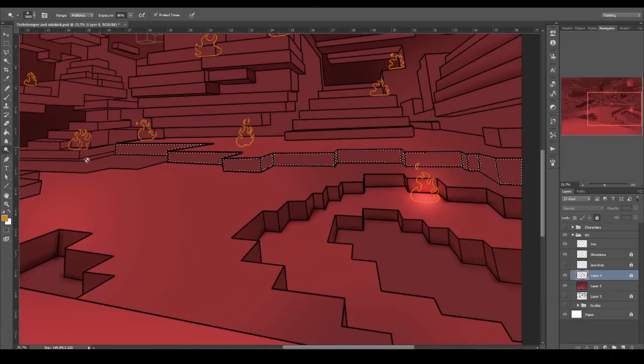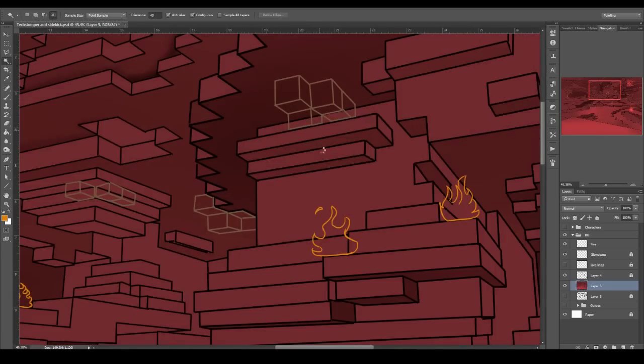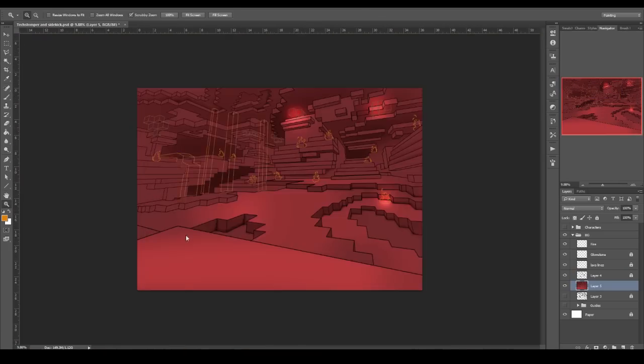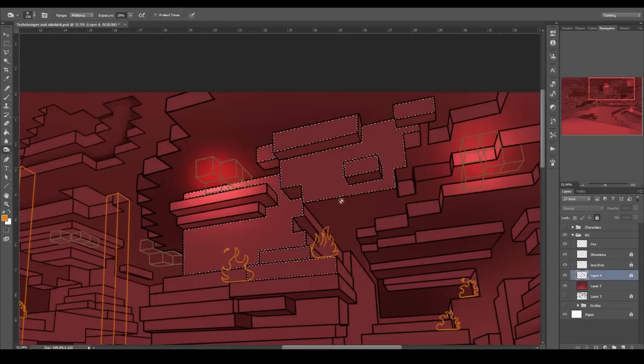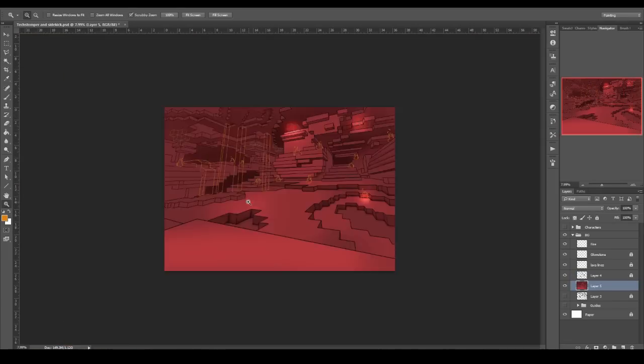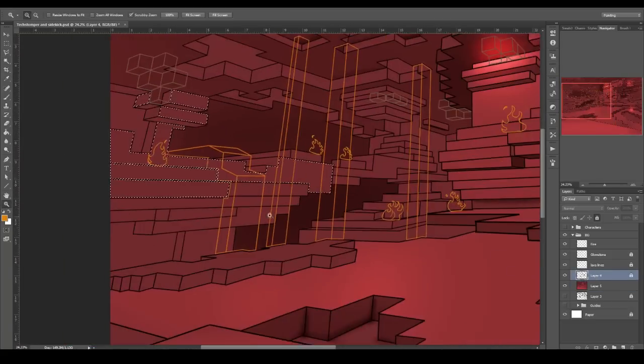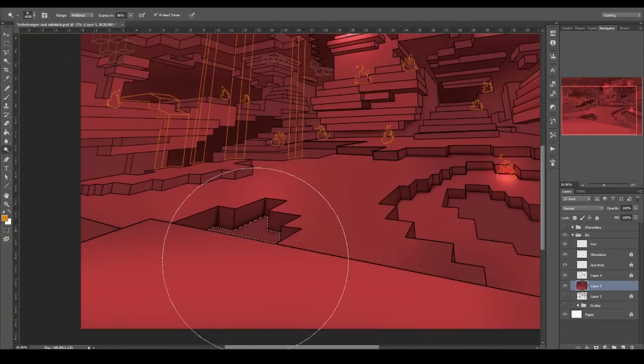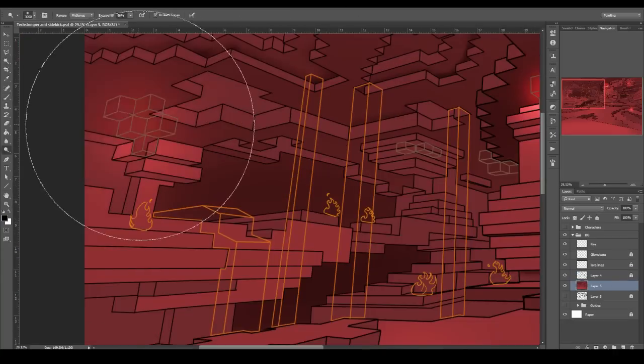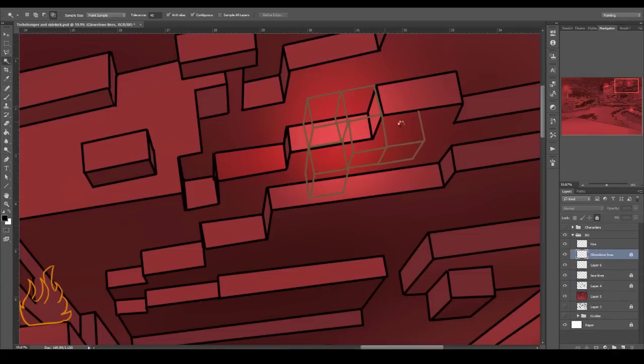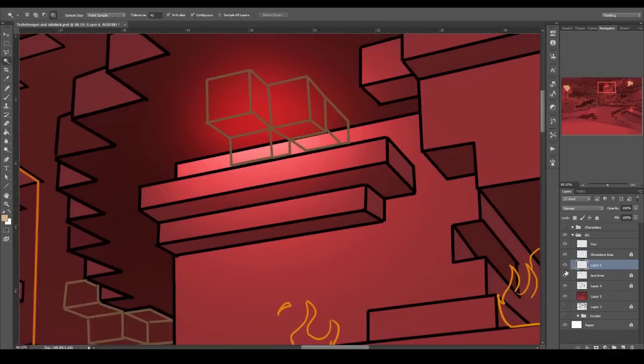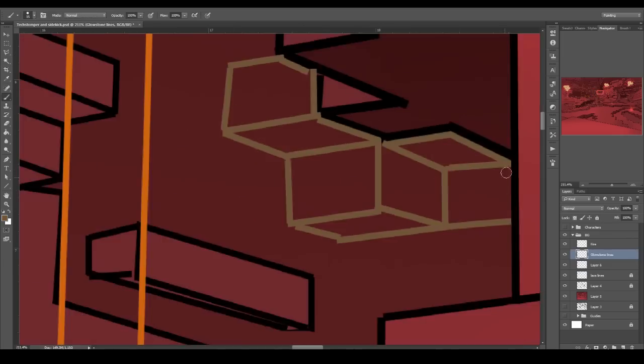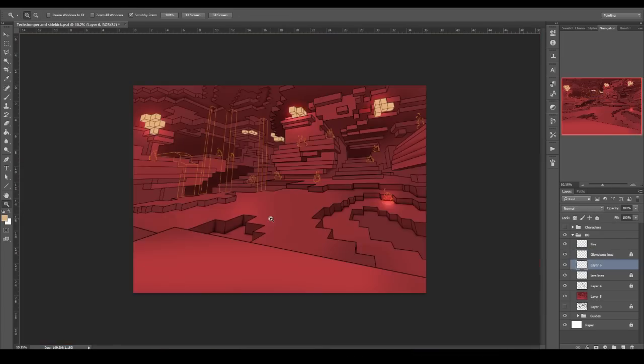And doing some lighter areas for the flames, all the parts that will be glowing. What I'm doing is I'm thinking about where light is coming from. In this stage, looking at light and keeping into account things like lava and flames and where light is coming from.